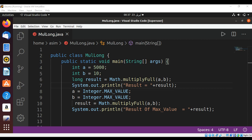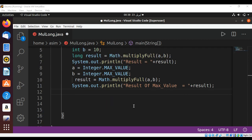We can pass in long values and return a long value. This method represents the most significant 64 bits of the 128-bit product of two 64-bit factors. Let's see.